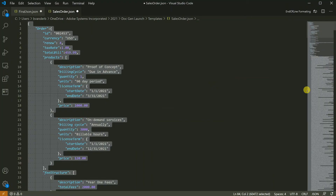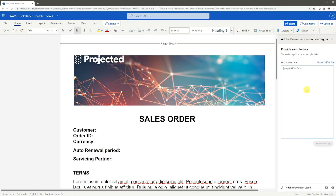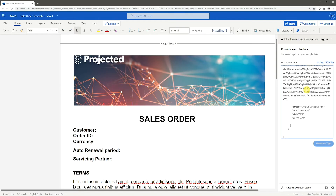Your sample data needs to be in JSON format. It supports nested data objects, arrays, and Base64 data, so you can use raw data from most APIs. In this example, we'll copy our JSON sample data here and paste it into Adobe Document Generation Tagger.